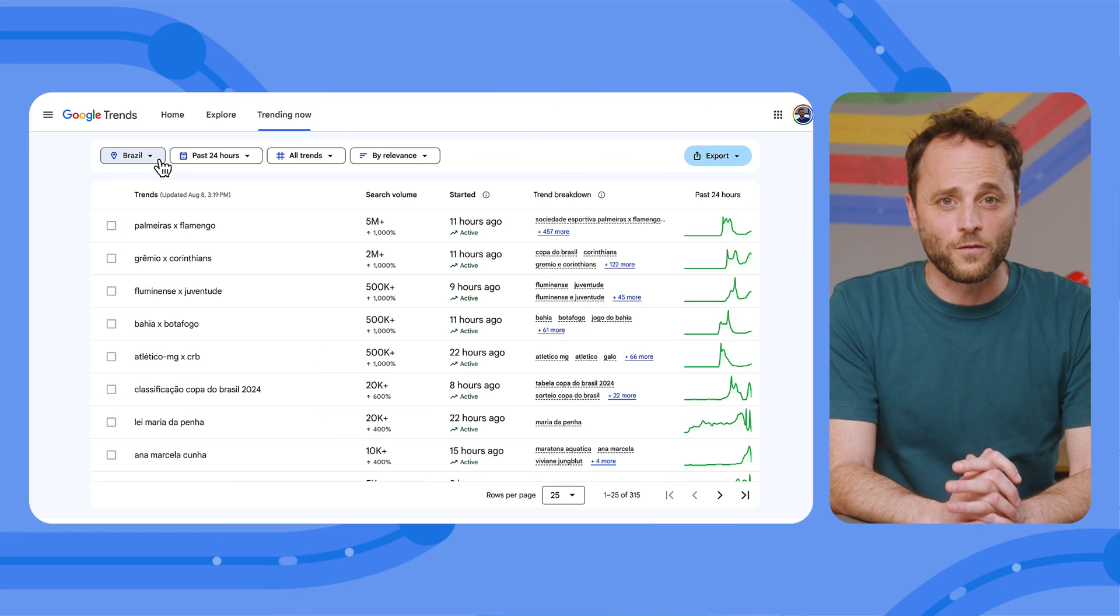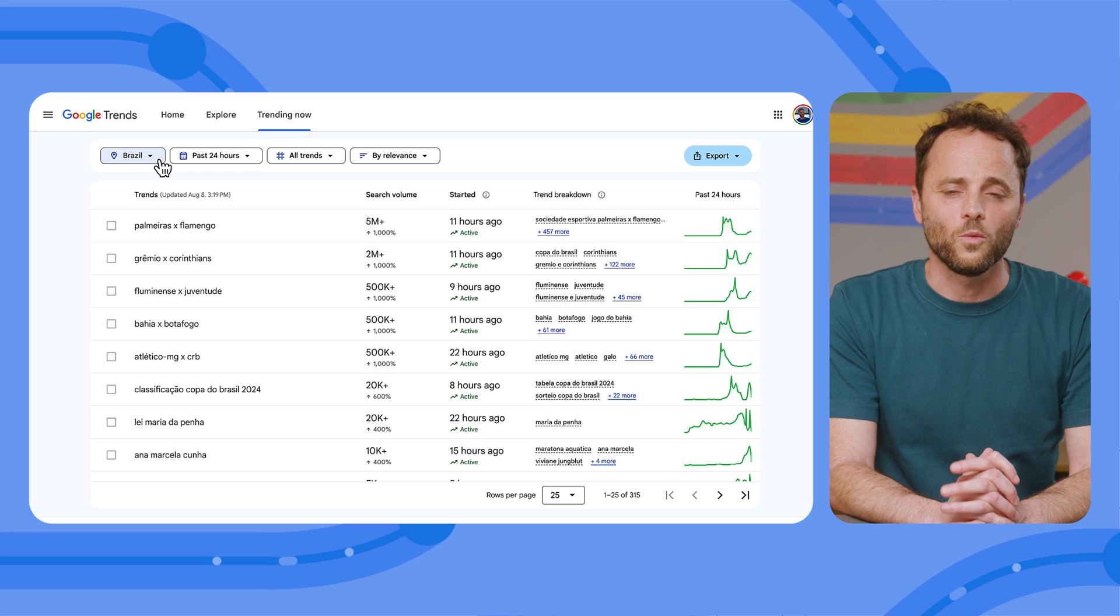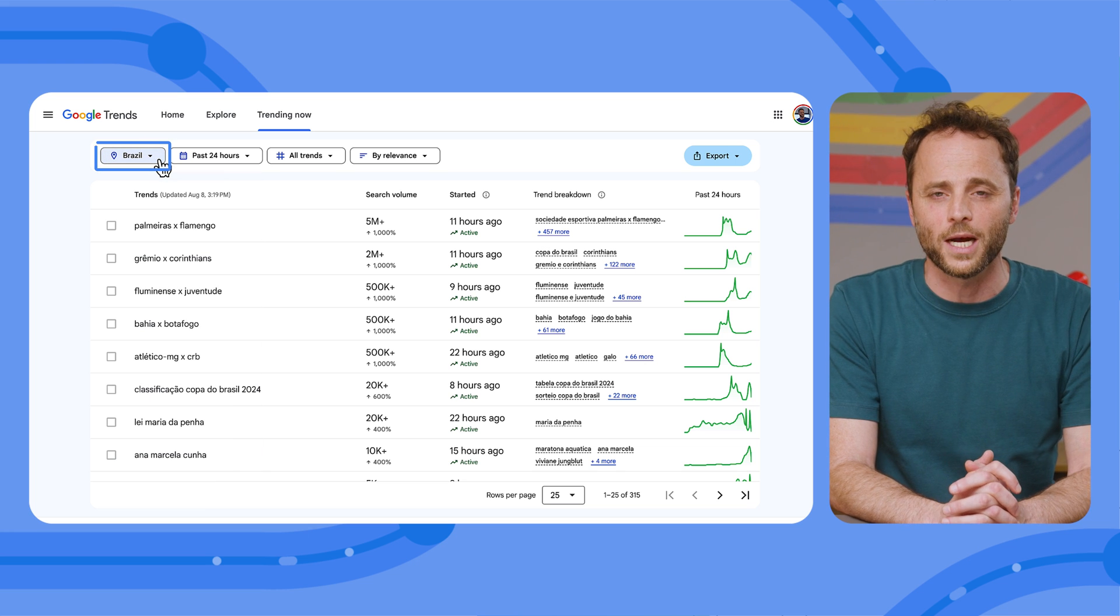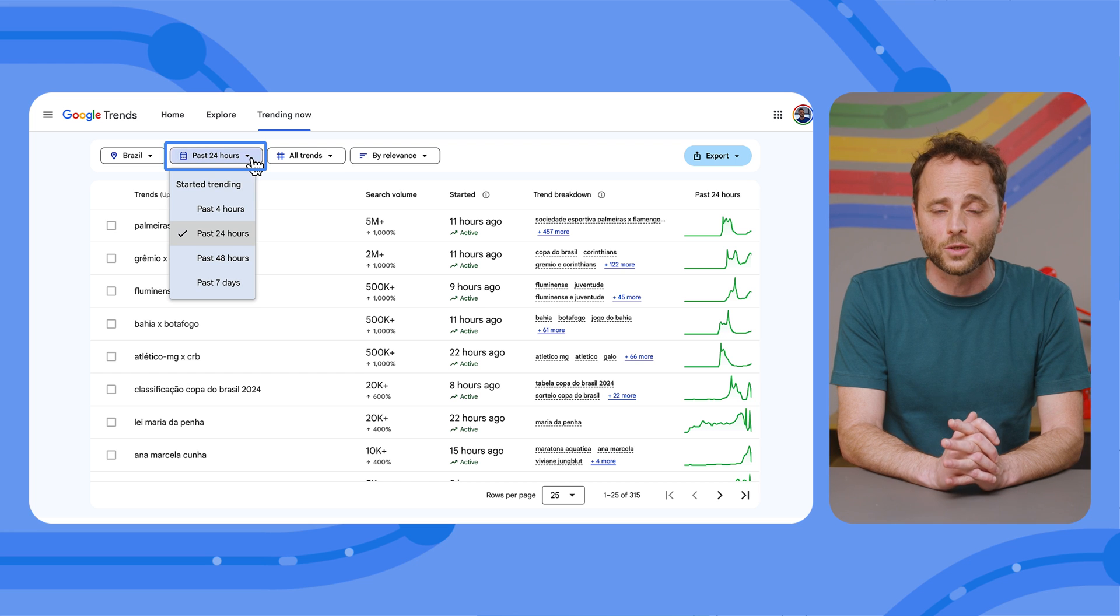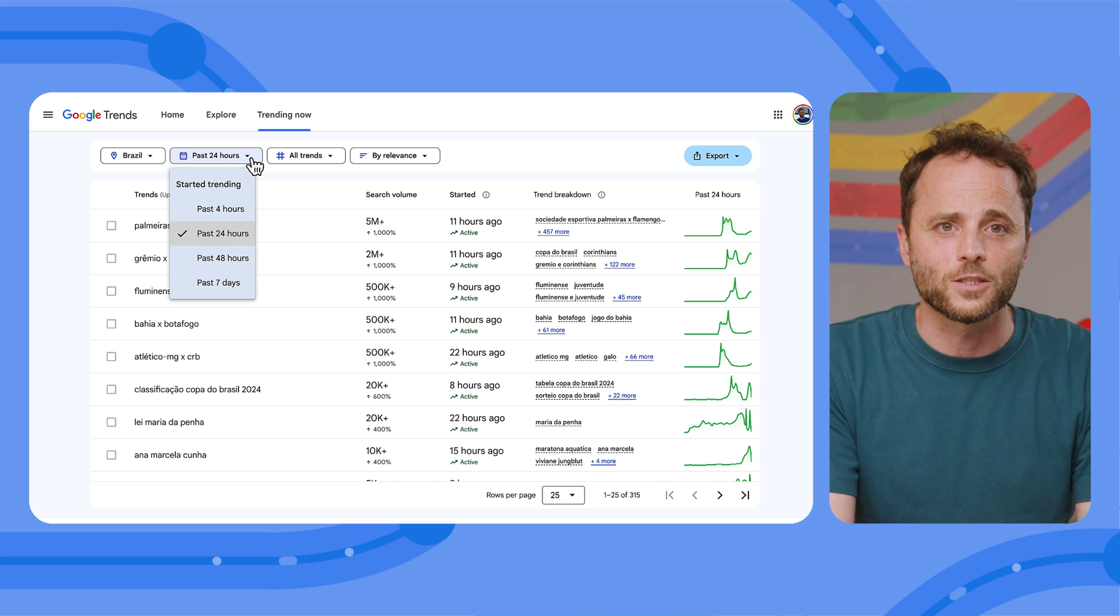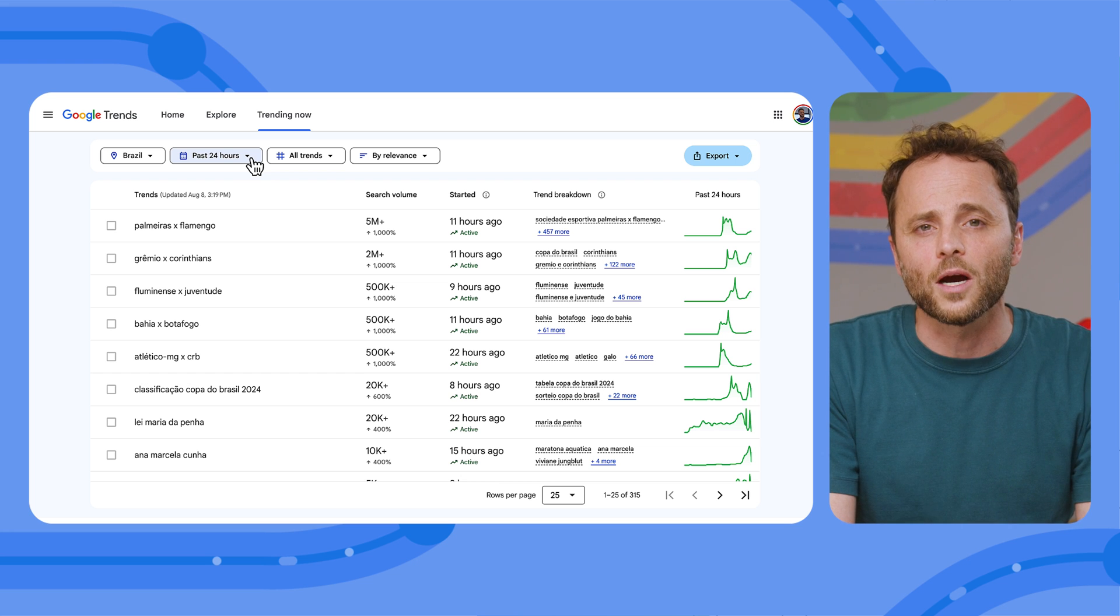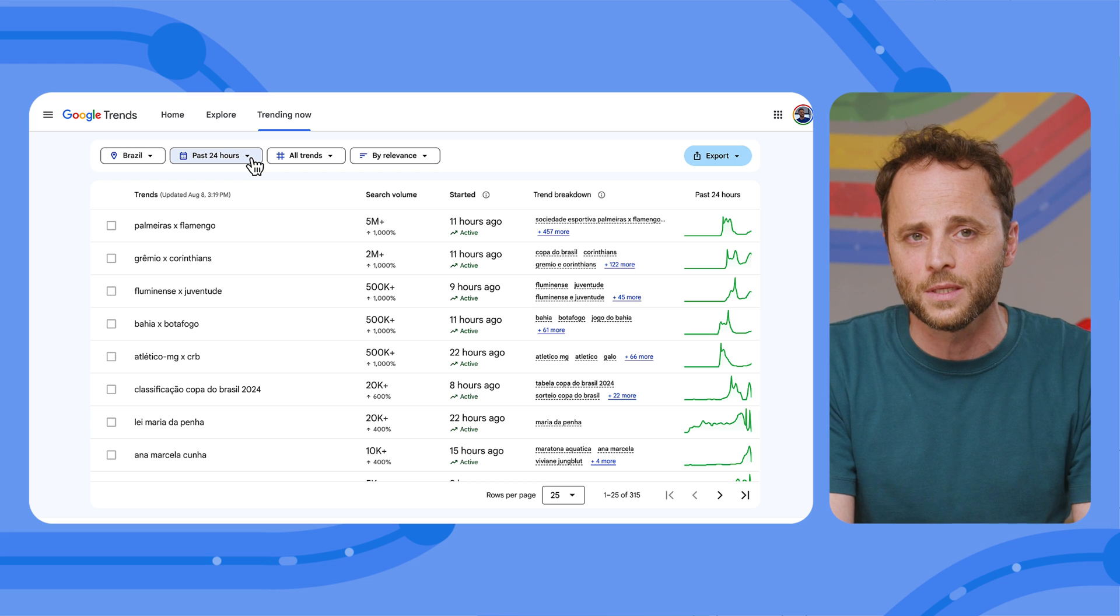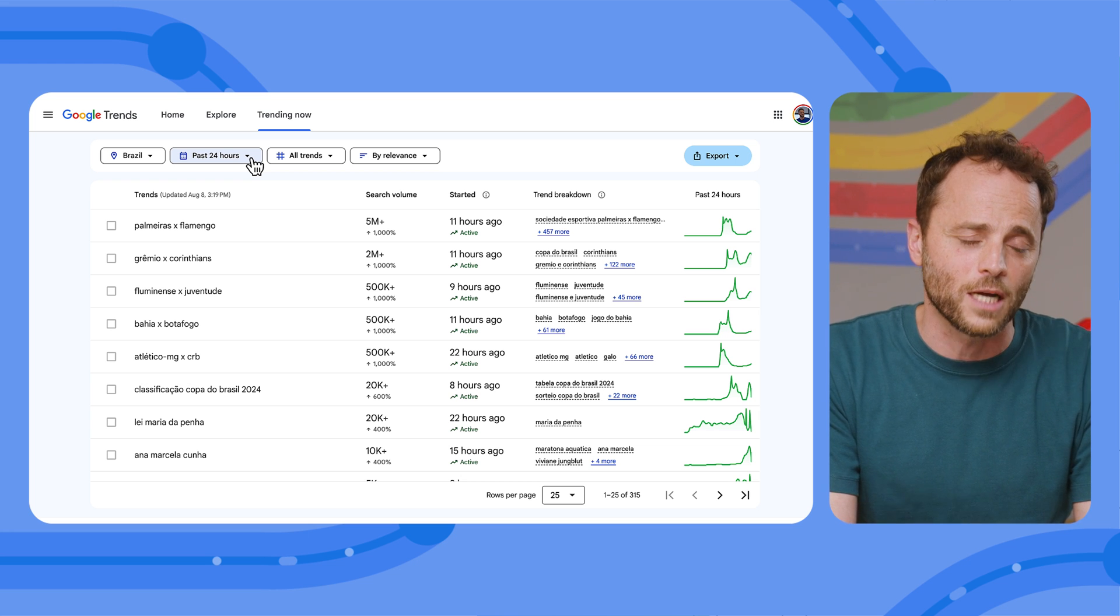The features in the Trending Now section are similar to the ones on the Explore page, which we discussed in previous episodes. You can start with the country whose top trends you'd like to check out. You can choose a time frame based on when a search term started trending. Each time frame can serve a different purpose. For example, if you're writing an article about the trending topics during the first week of the Olympic Games, you would look at the past seven days instead of the past hour.